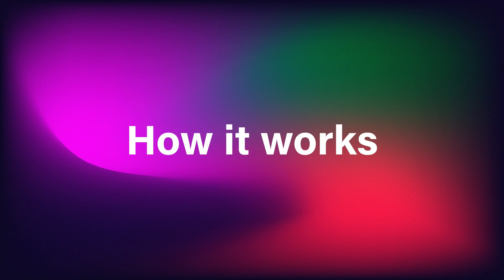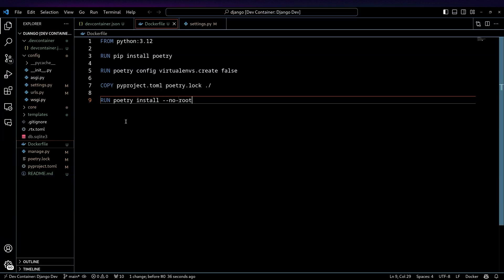Anyway, let's take a look at how this works. So I've got this dummy Django project, and I've got a Dockerfile here that just sets up some basic things. It's using a Python-based image, sets up poetry, and installs my dependencies. So pretty straightforward.